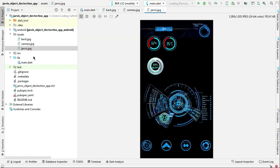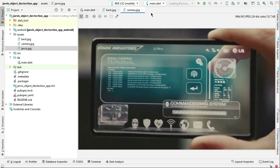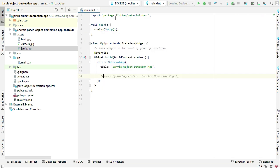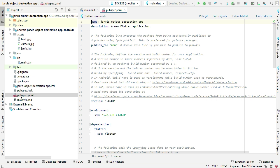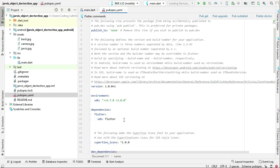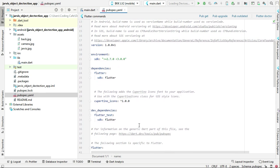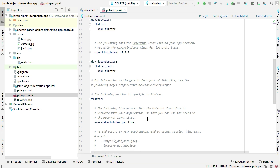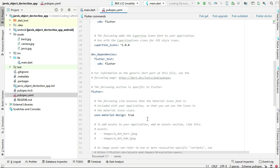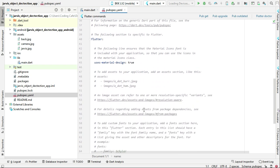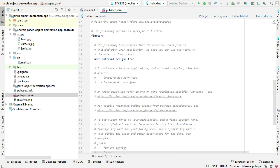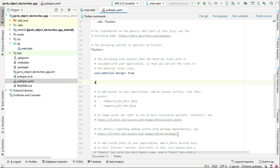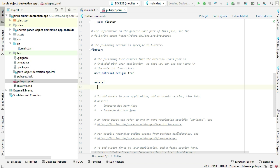Now come to the pubspec.yml file. We have to add assets inside pubspec.yml so we can access these images. What we need to do is simply type here 'assets' (A-S-S-E-T-S), and then in the next line below the second 's' of this assets folder name, we have to write the exact directory name.